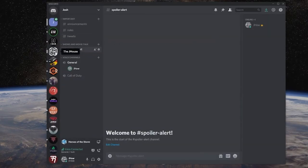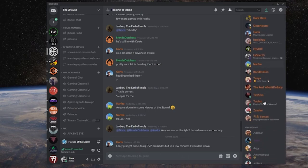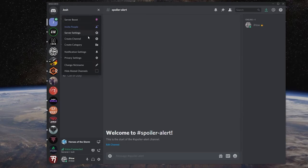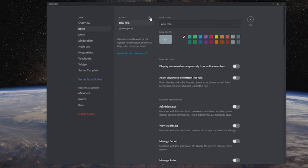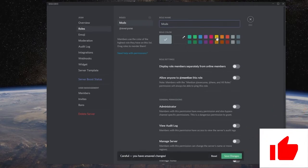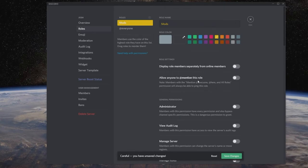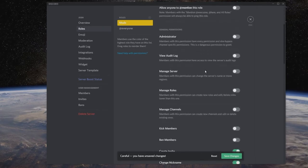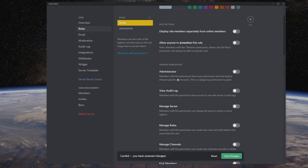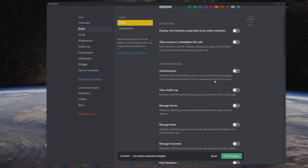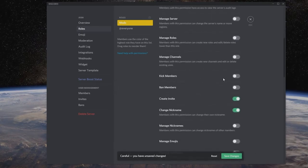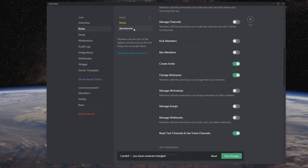Now let's talk about moderation roles. There are different roles you can set up - whether it's mods, Patreon members, or others. Stay in your settings under roles. Let's say we're setting up a mods role. You can change it to a different color so everyone knows what's going on in the member list. Turning on administrator I would only recommend for somebody you absolutely trust - it says 'this is a dangerous permission to grant.' You should be managing your own Discord and only trusting basically nobody with that. But you can trust mods with other things like kicking members and banning members.